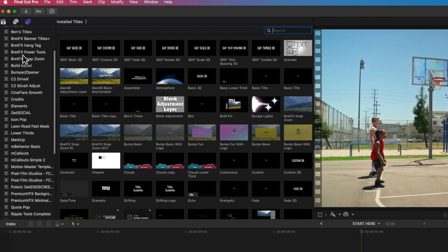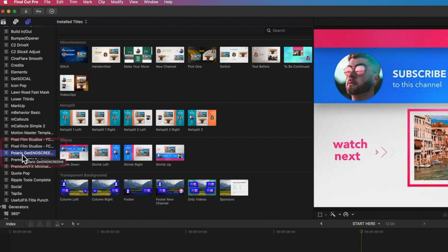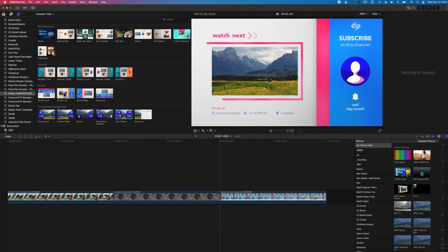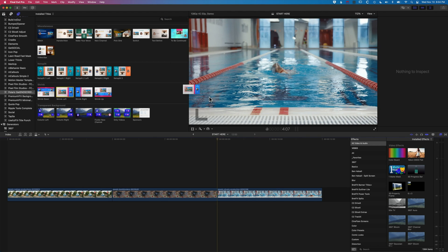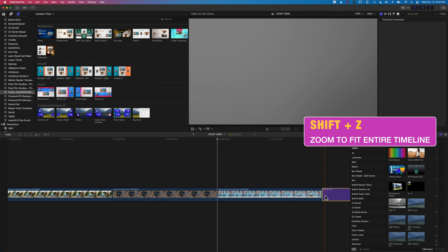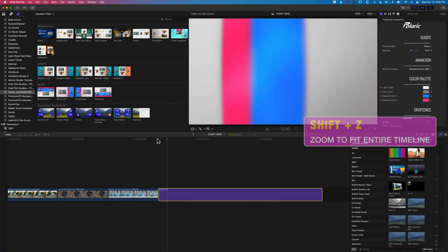We'll scroll down and it's under Polaric GetEndScreens - Polaric is the name of the creator that makes these endscreens. We're going to begin with the shrink left end screen here. We'll highlight this and drag it down to our timeline, and I'm going to do shift and Z just so we can see the whole timeline, and then we'll play this through.